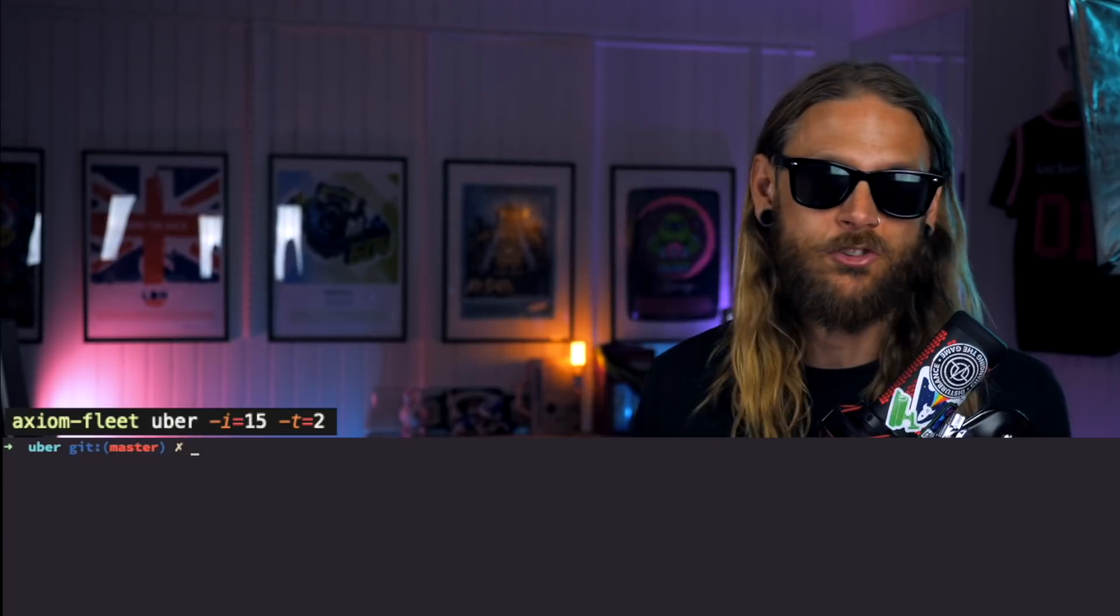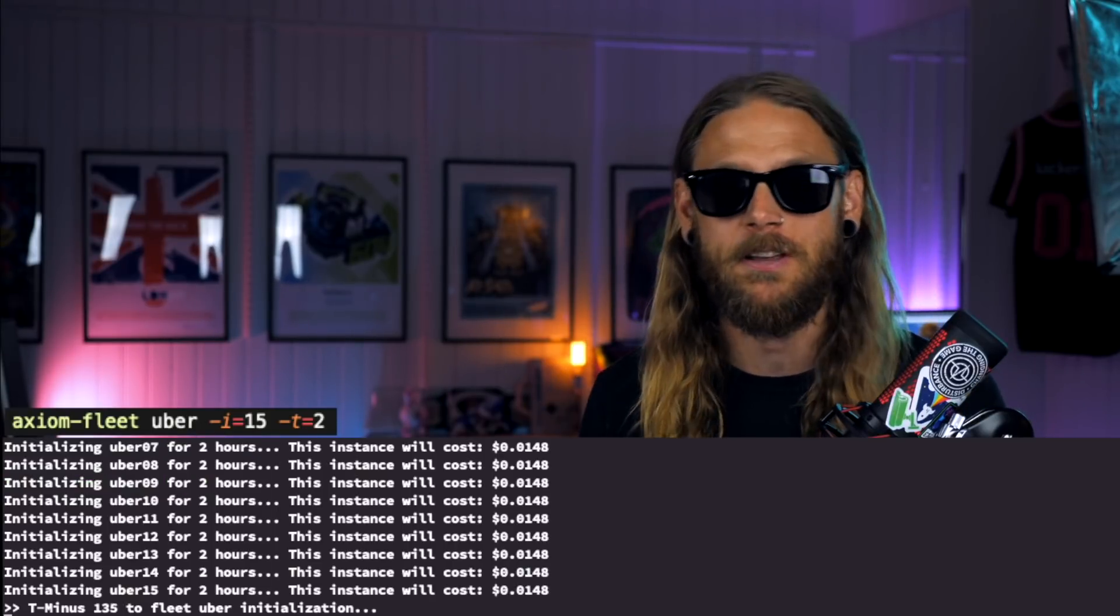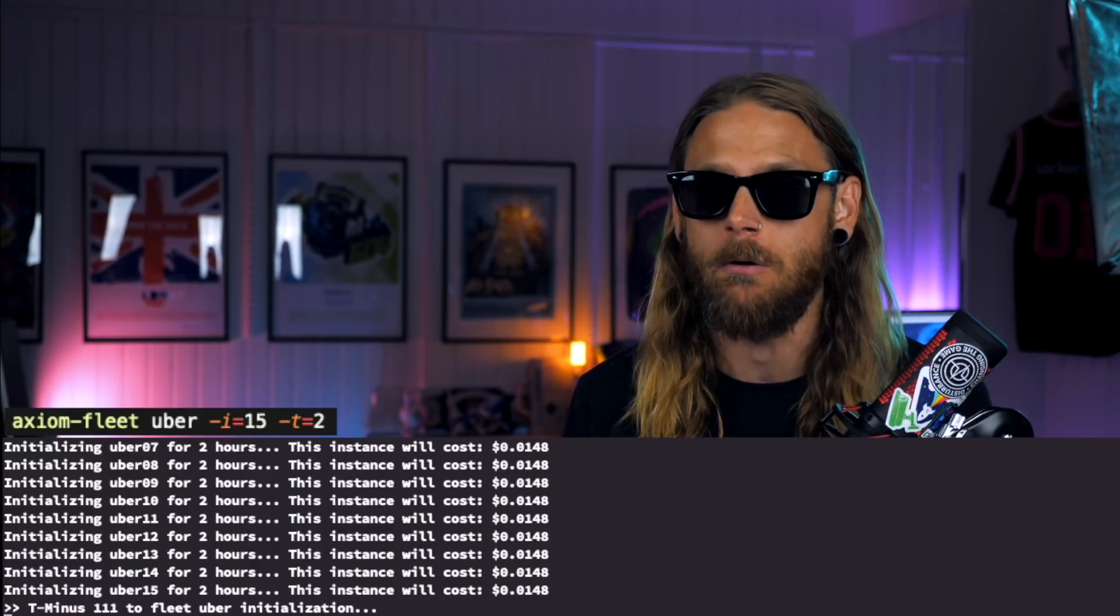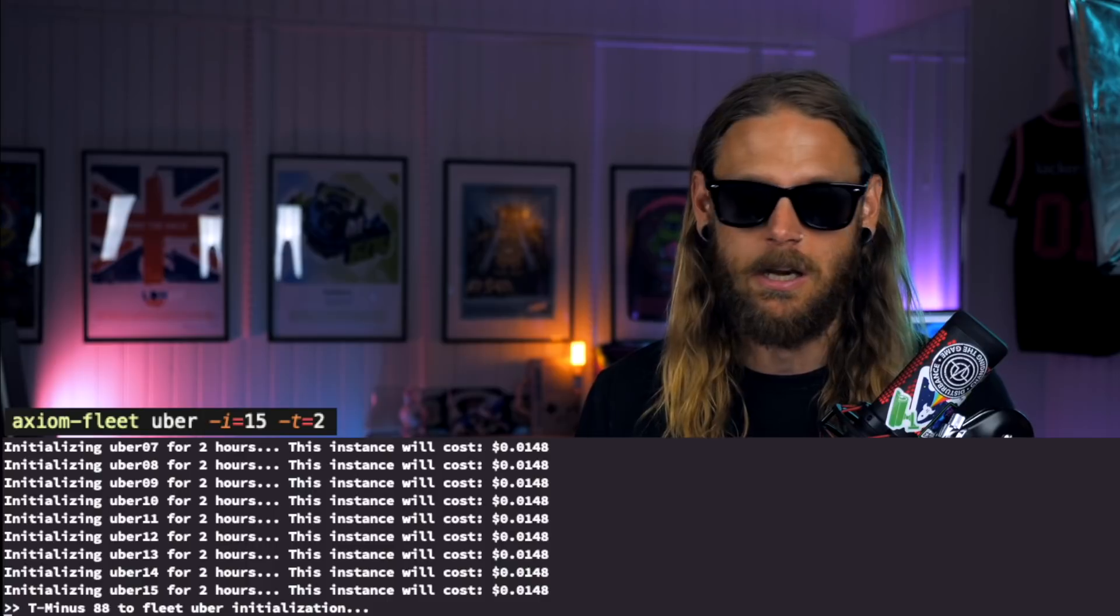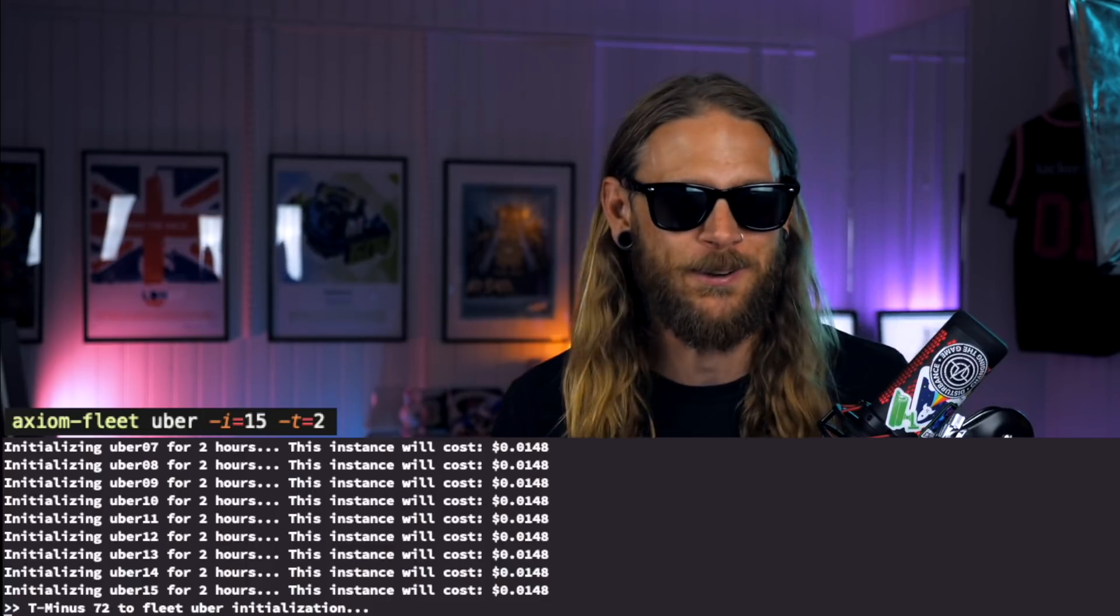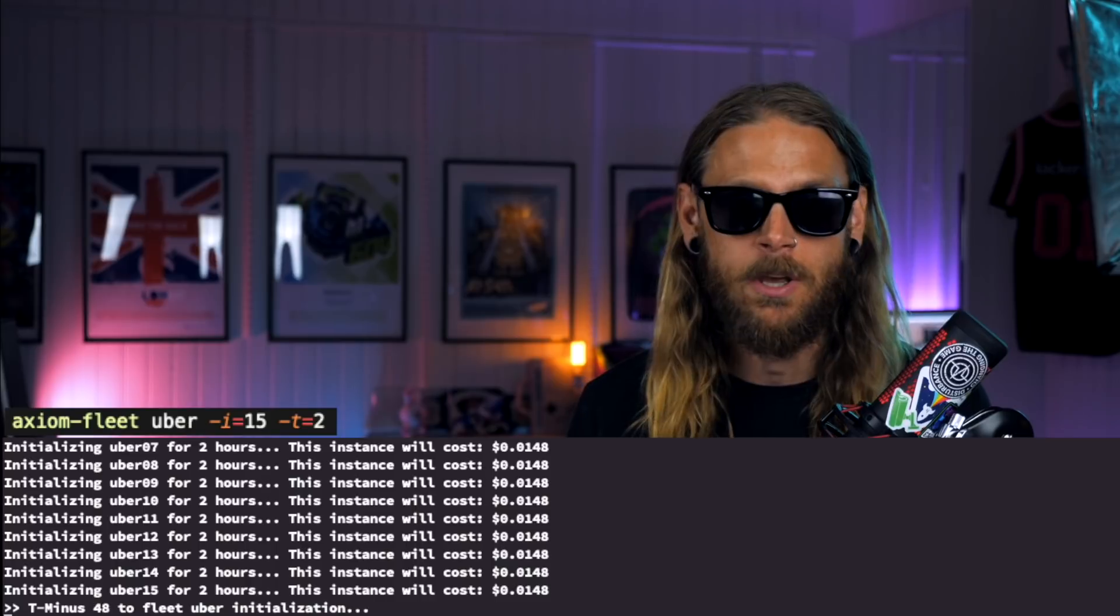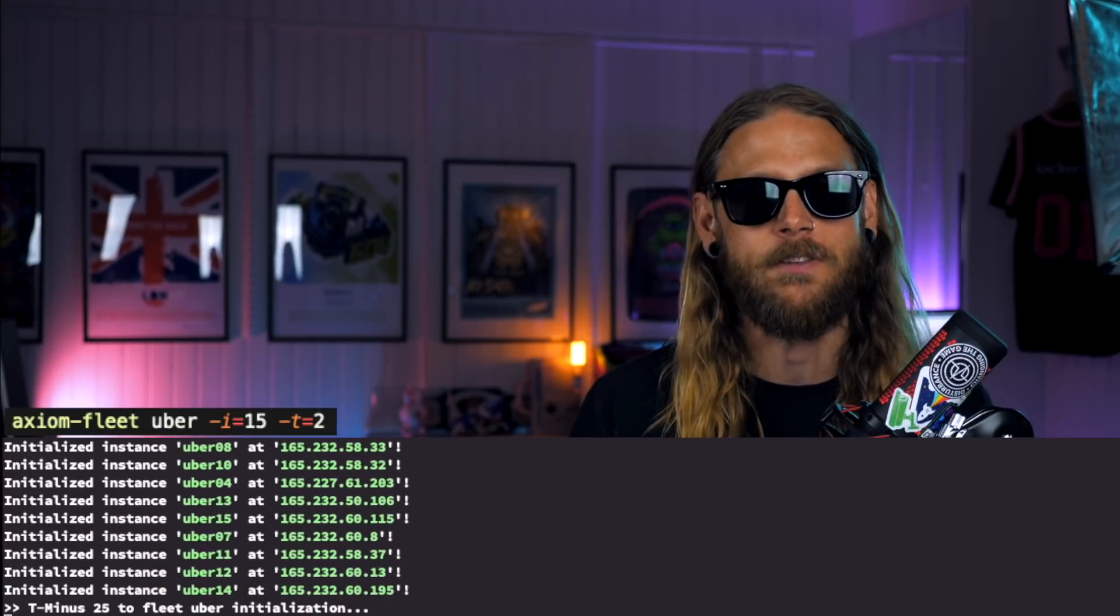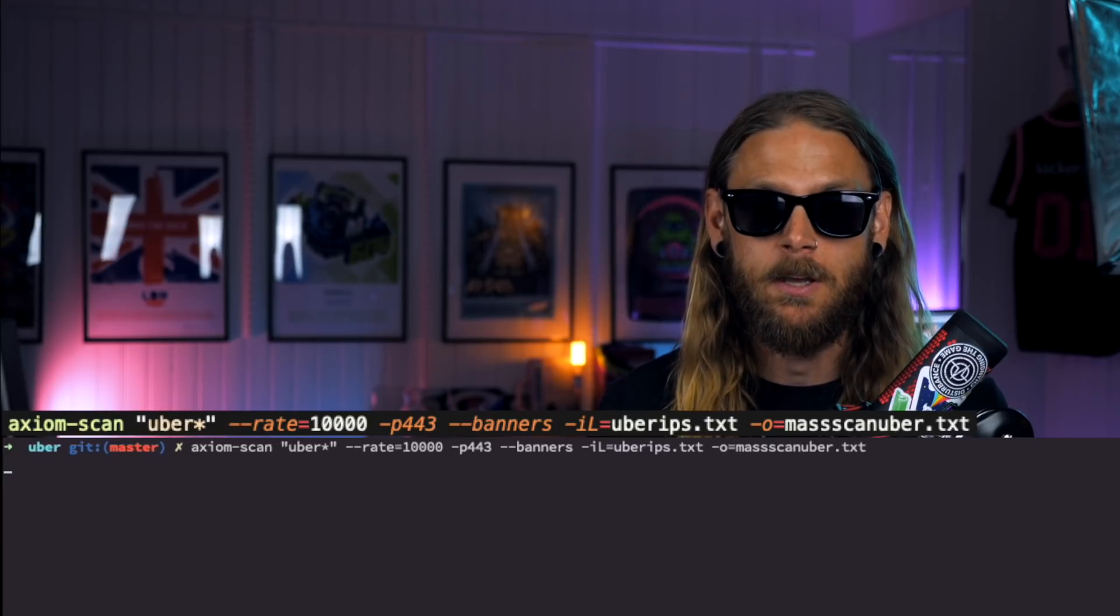But first, we need to spin up a fleet. In this case, I'm spinning up 15 instances that's going to be around for about two hours. This is obviously at eight times the speed when we're doing this. It takes about 150 seconds for them to spin them all up and initiate them.